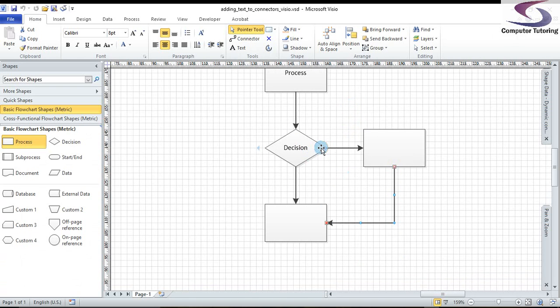One way is yes and one is no. But how do we know that? Well, you add shapes to the connectors. So let's just show how you can do that.